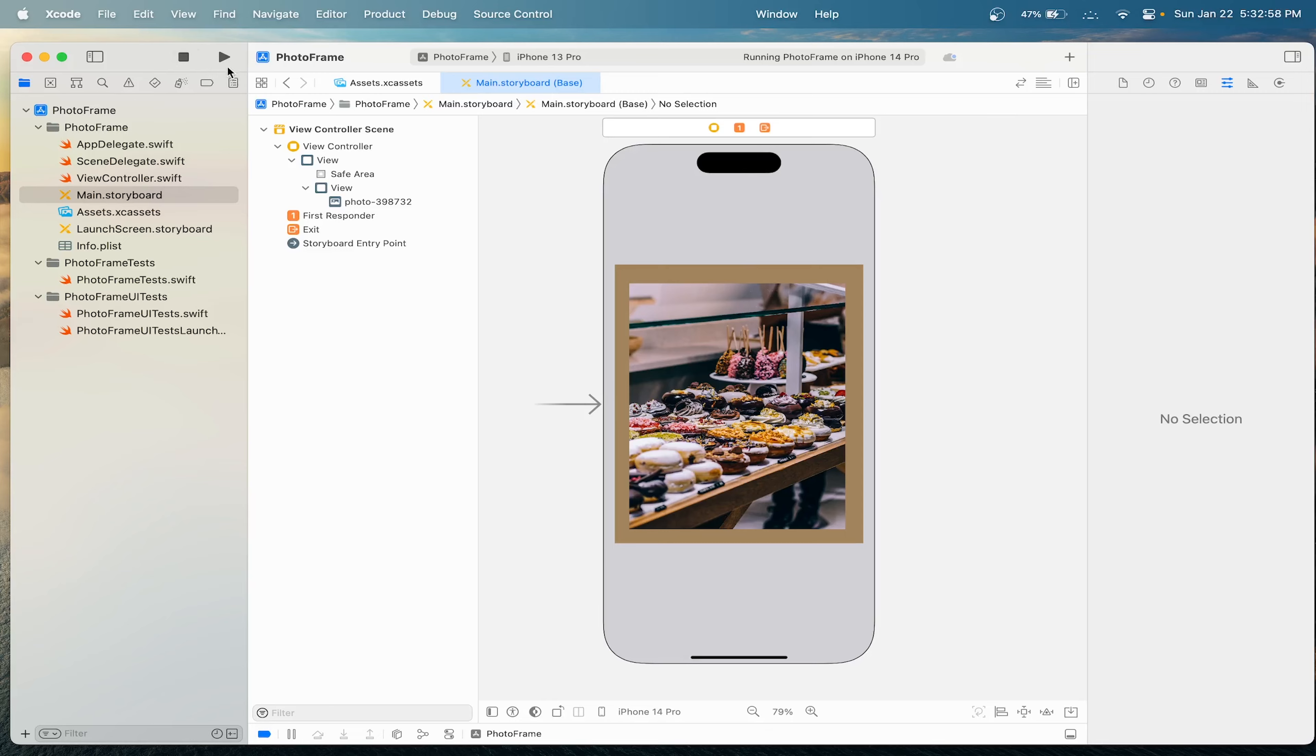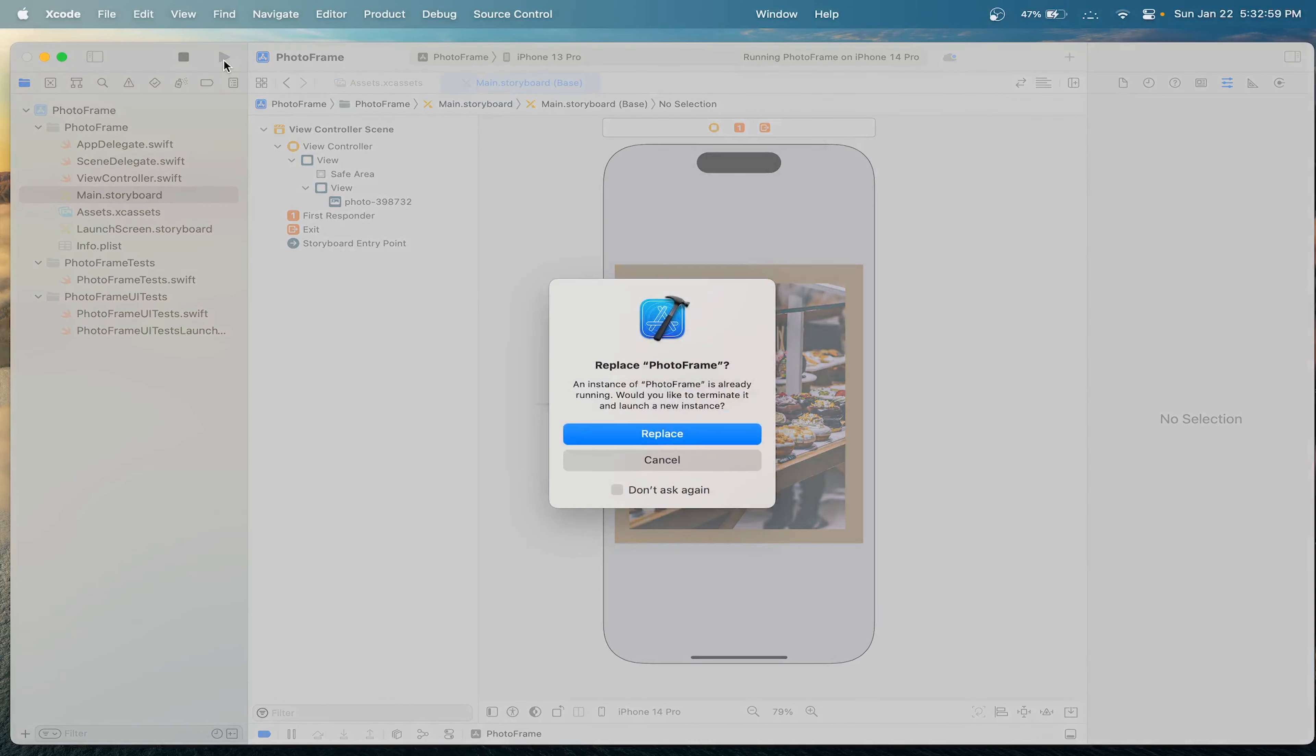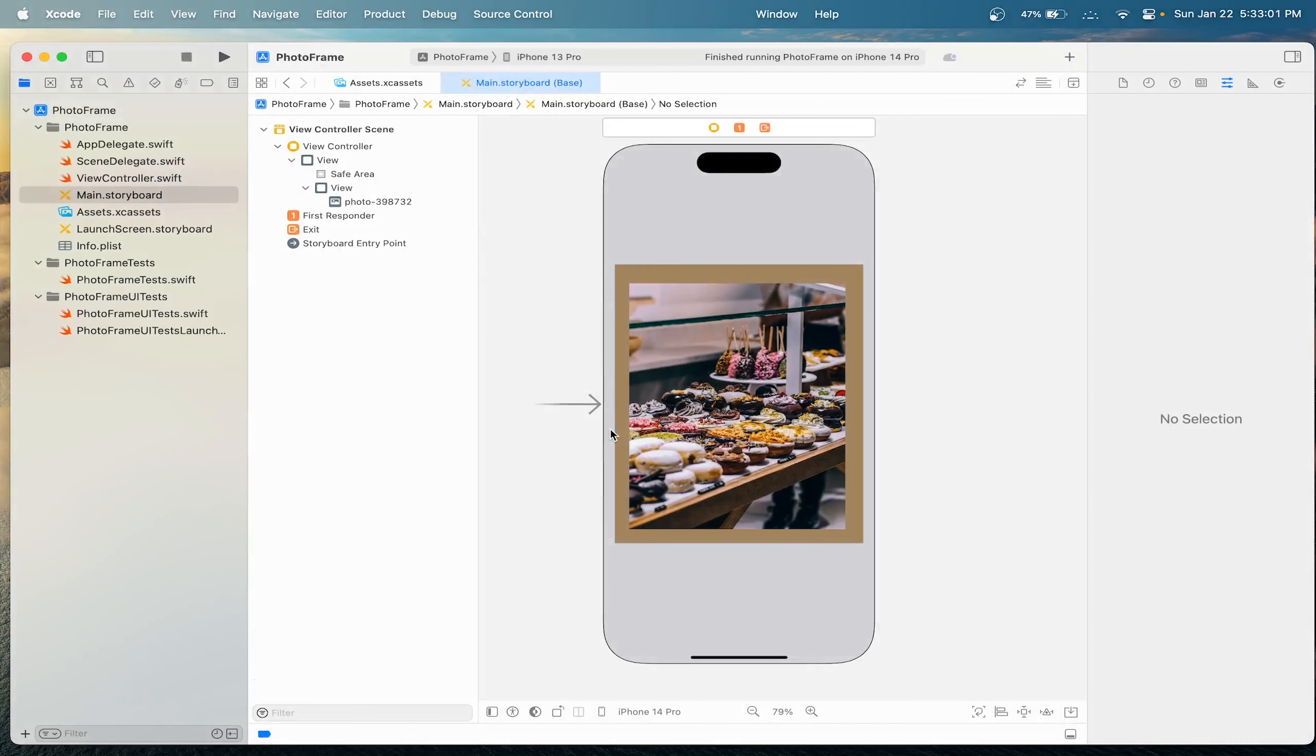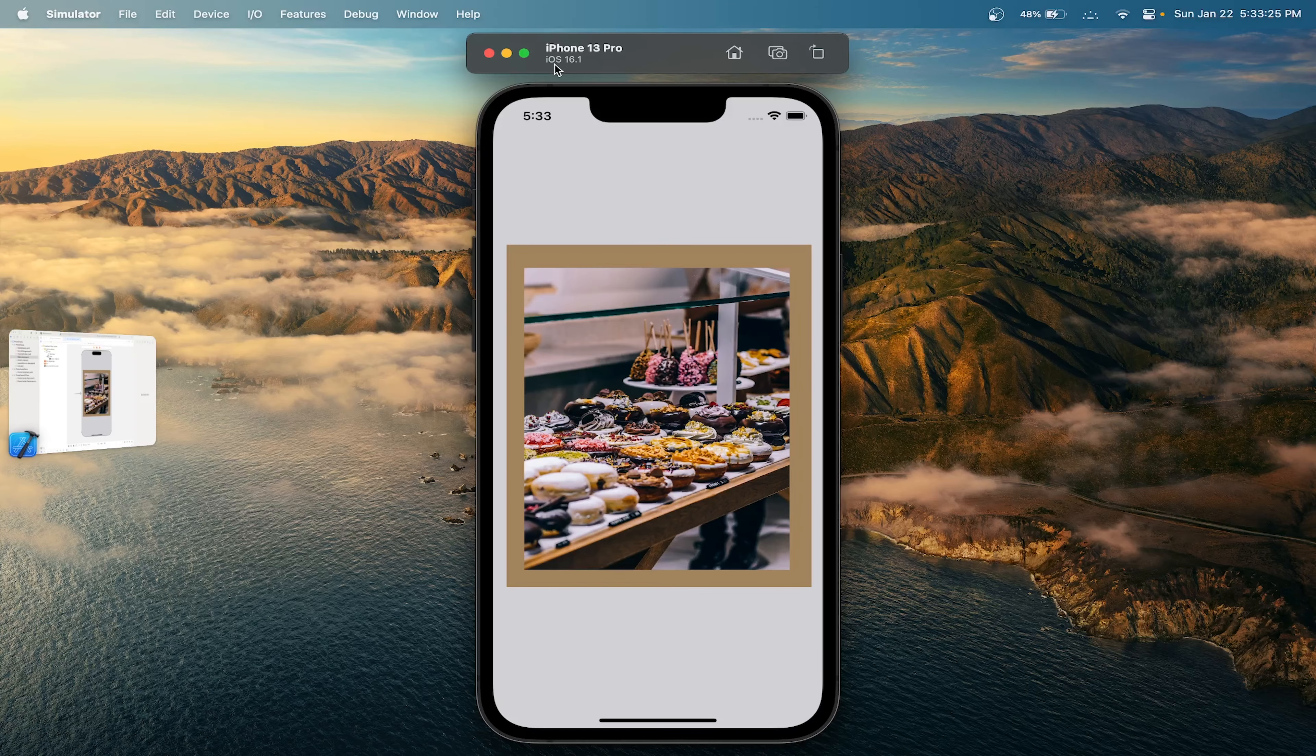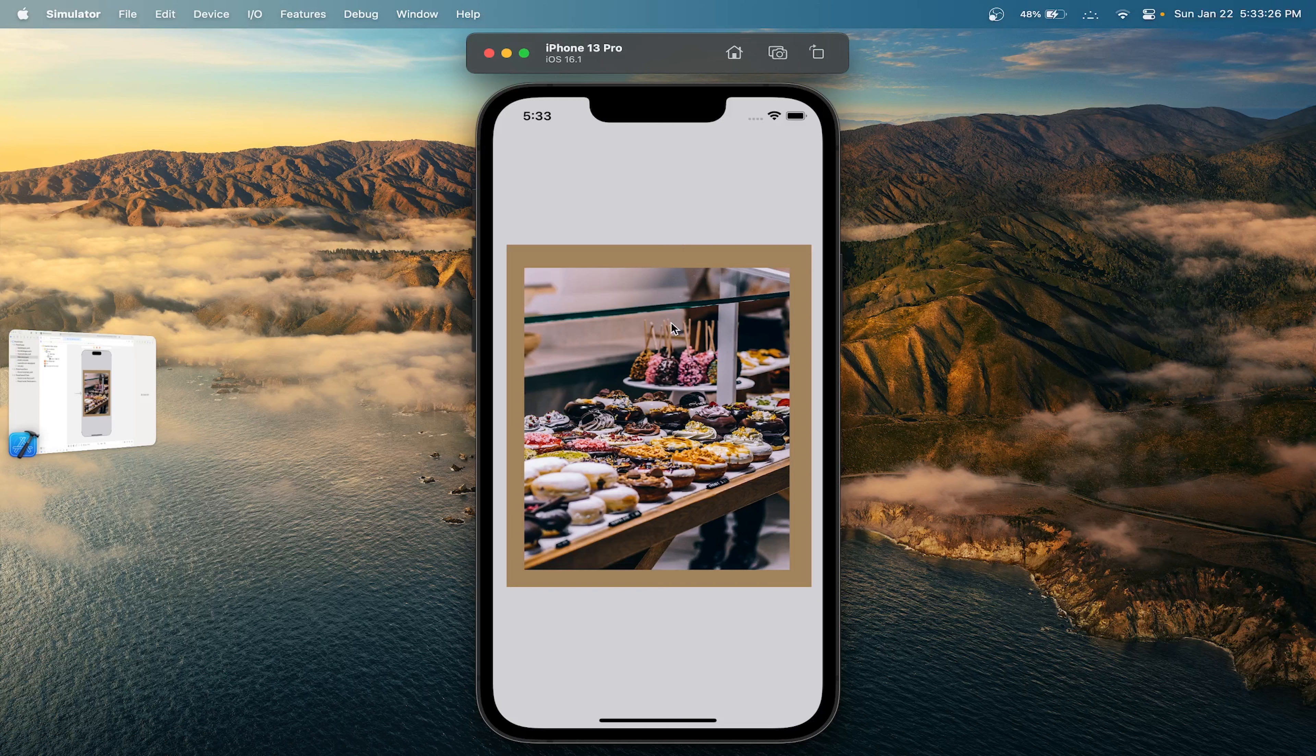And now we can run and test our app. Click replace. Great. We have created a basic photo frame app in our iPhone.